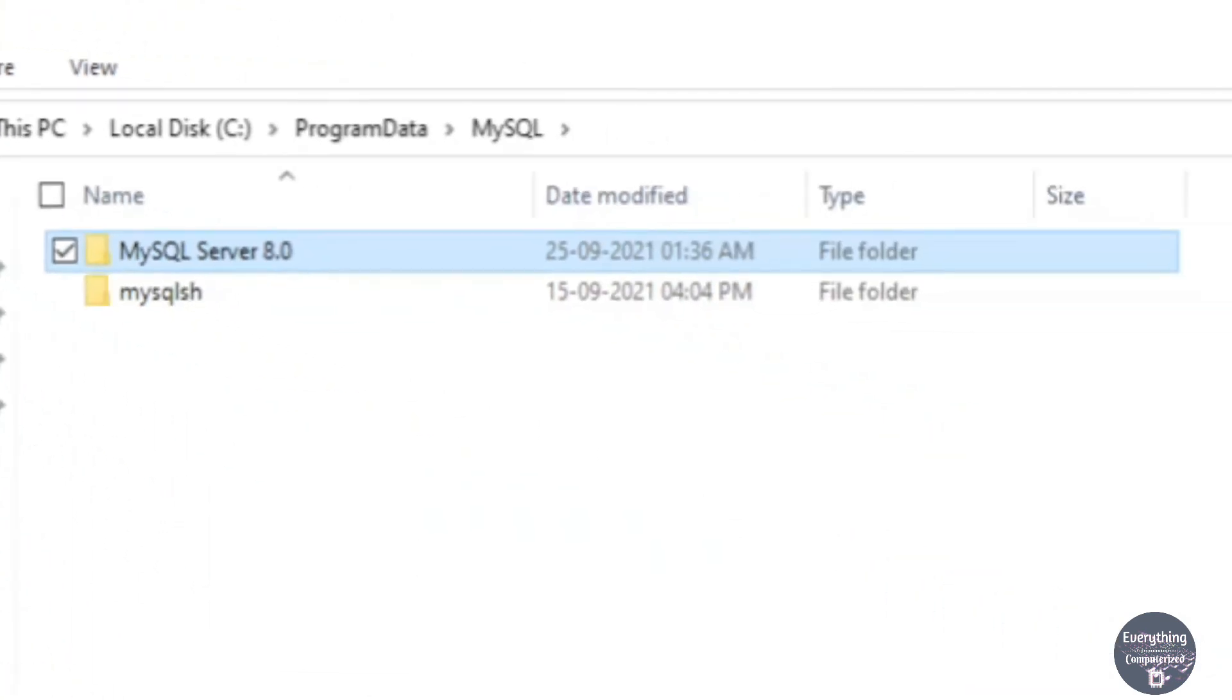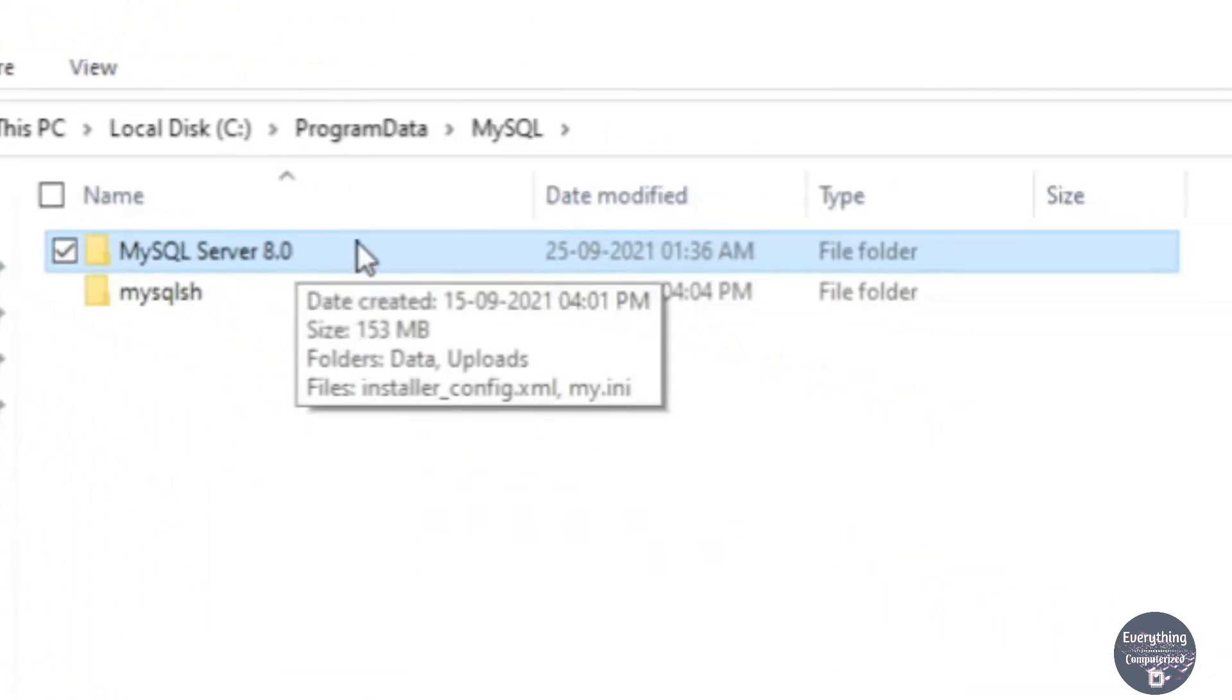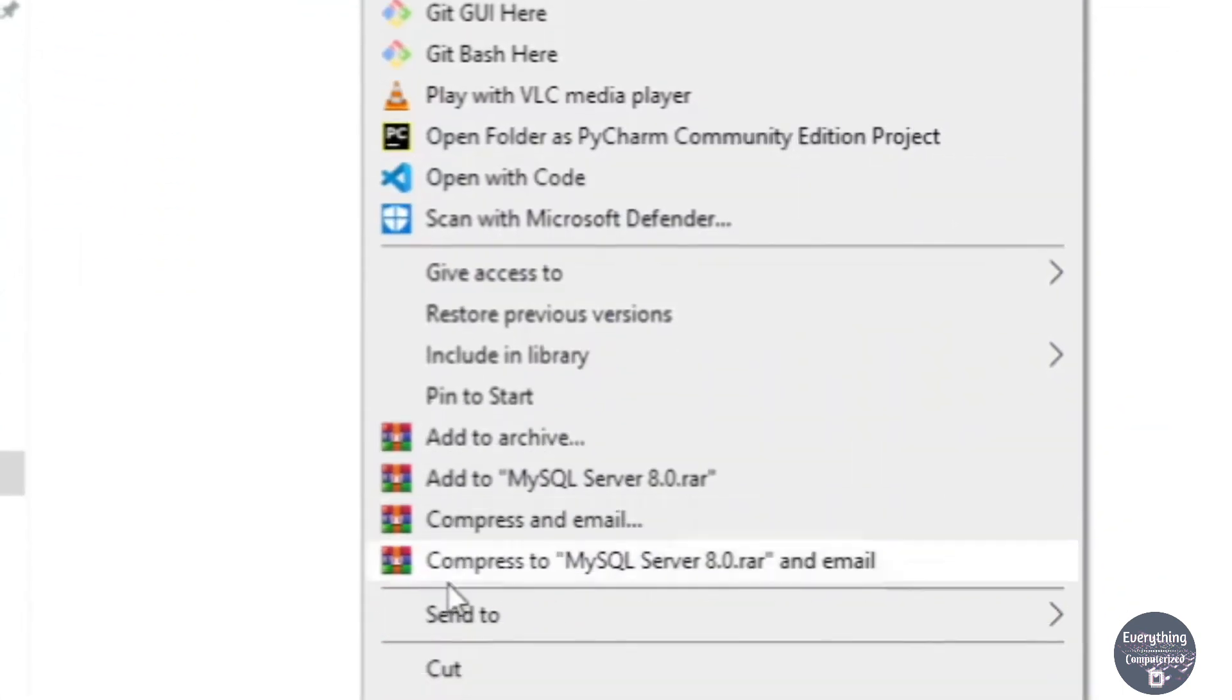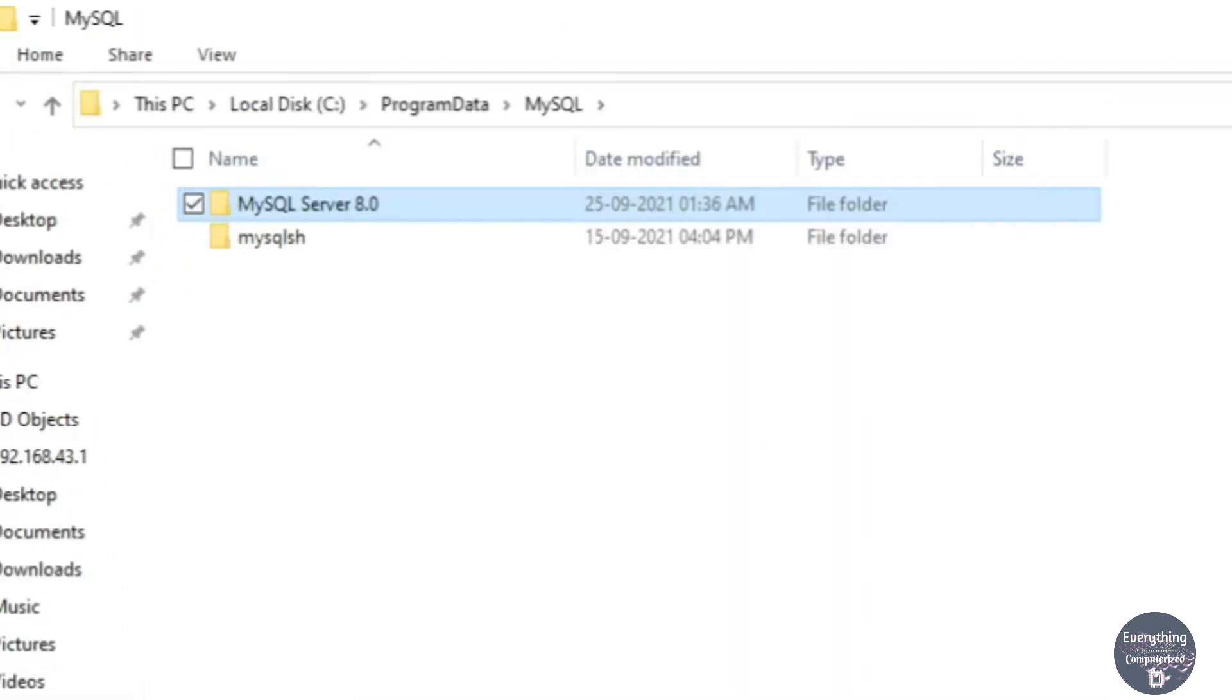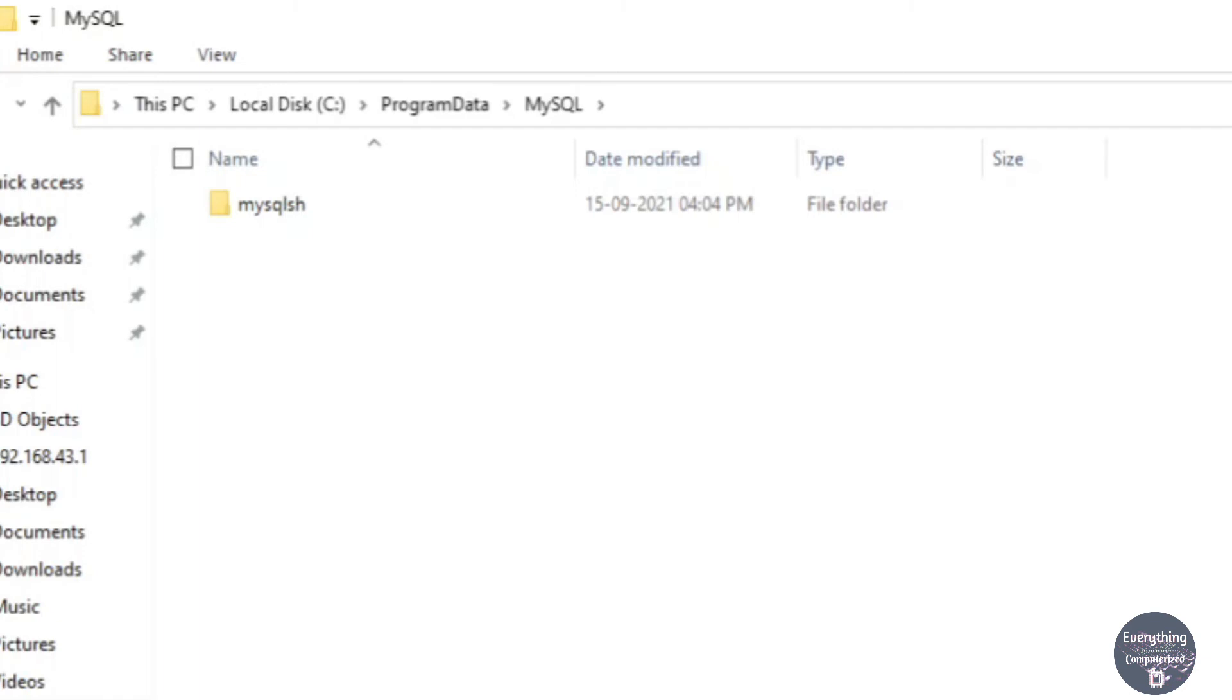Now we can delete this folder. So right-click on it and then click on Delete and this will delete the configuration files of MySQL from our computer. So we have successfully and completely removed MySQL from our computer.